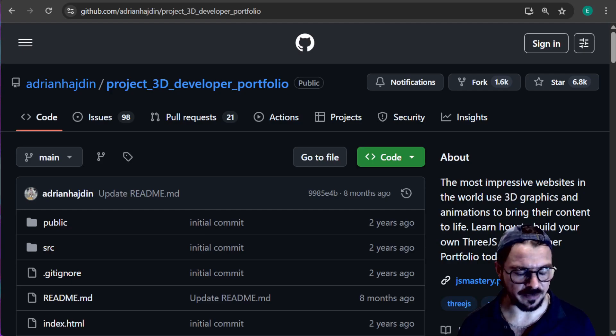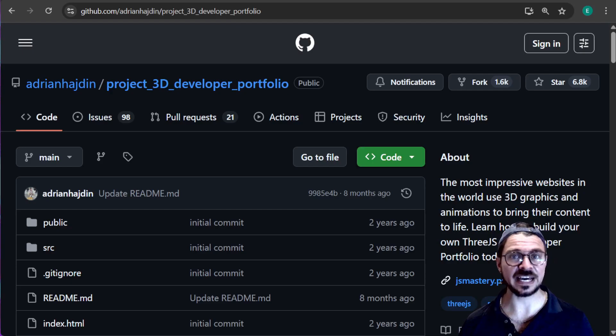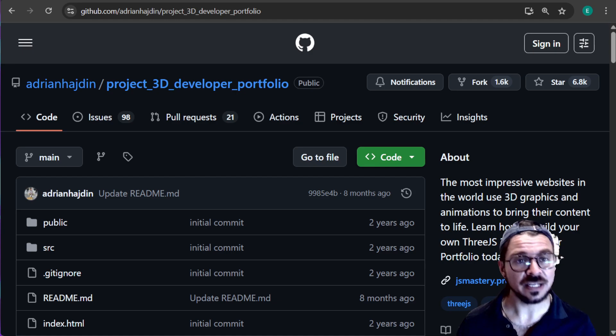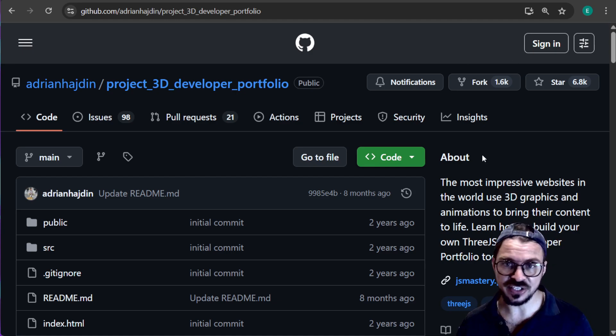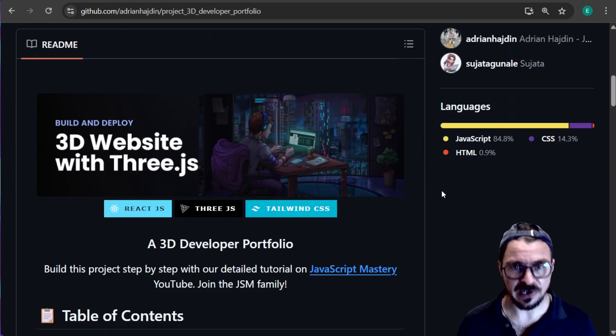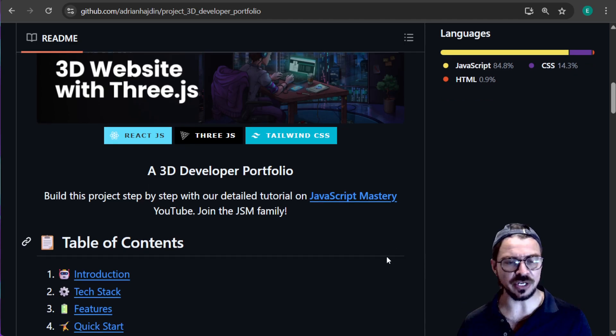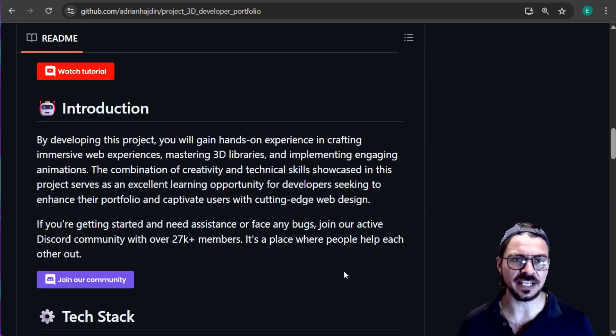Something that every developer needs to understand how to do is use GitHub. GitHub is essentially a giant library of open-source programs that anyone can use, anyone can edit.